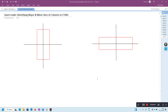Welcome back. In this tutorial, I will show you how to identify the major and minor axis of columns in ETABS. In structural engineering, identifying the major and minor axis of the column is crucial for accurate design and analysis.